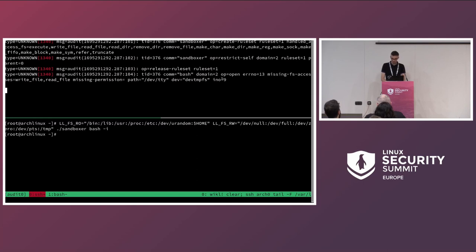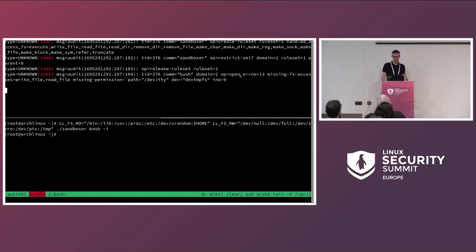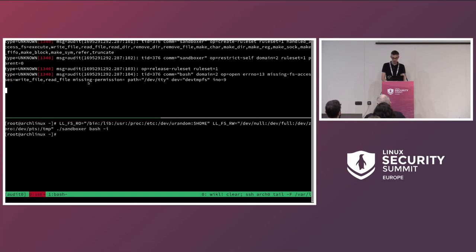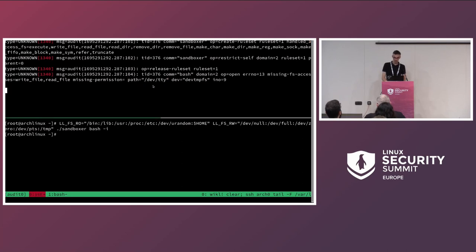Then you can see a first denial with the open action — this could be the open syscall or openat syscall, it doesn't matter, it's really the action to open a file. This open action got a return value of 13, which is EACCES — the access was denied. You can see why: there are two missing filesystem access rights, write_file and read_file. You can also see the missing permission which is empty and added later, and you can see why and on which object the action was denied — the shell tried to open /dev/tty for some shell stuff, and it was denied because it wasn't part of the policy.